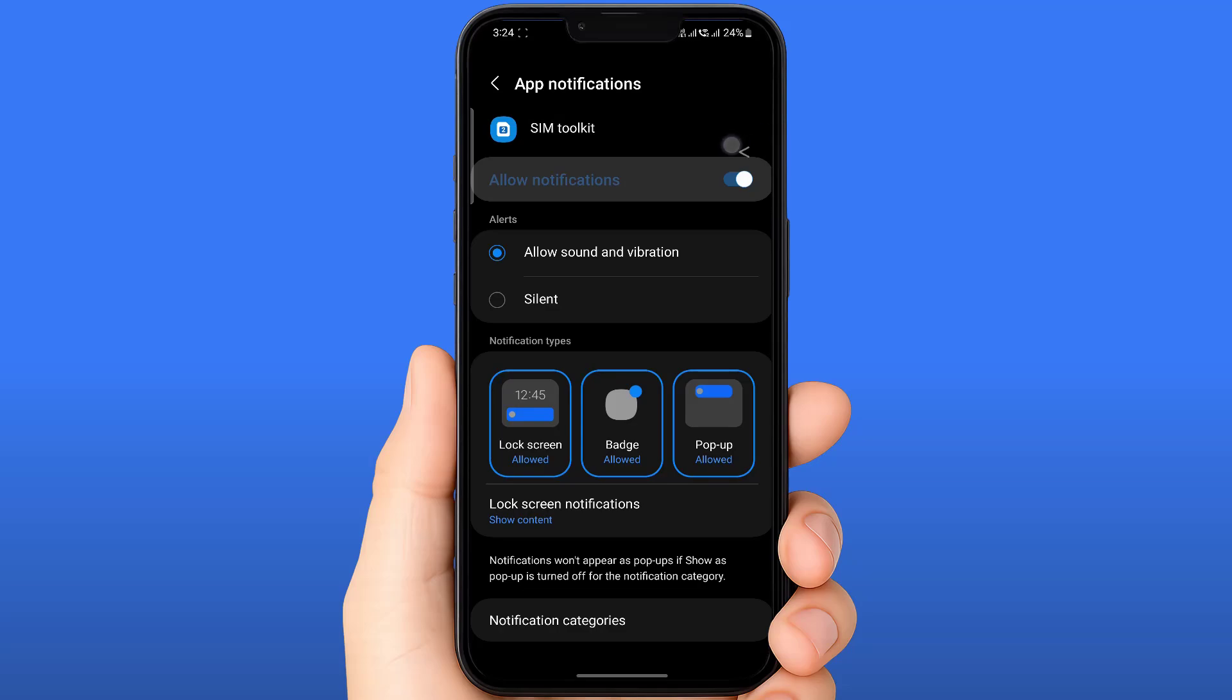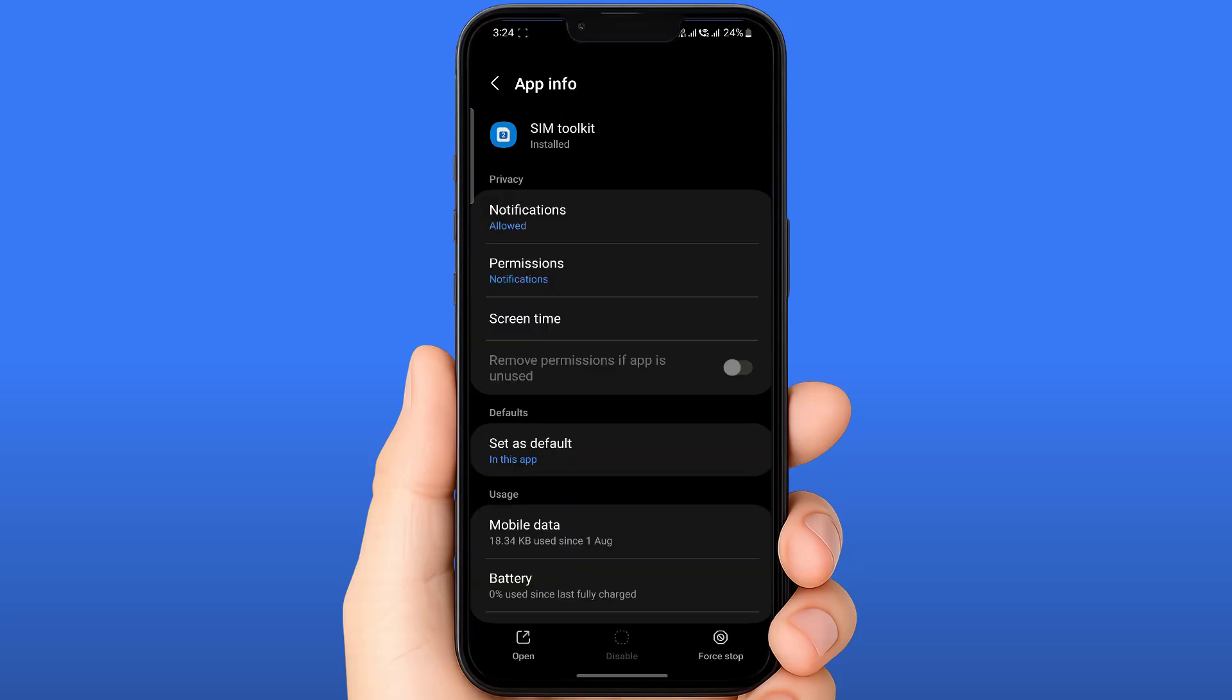You can also tap on 'Force stop' if the notification is still appearing.